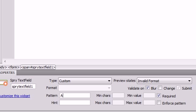For instance, if you type in a capital A, a zero, and a capital A, then that will allow the person to put in any capital letter, a number, and then a capital letter. The capital A means that the letter has to be capital.